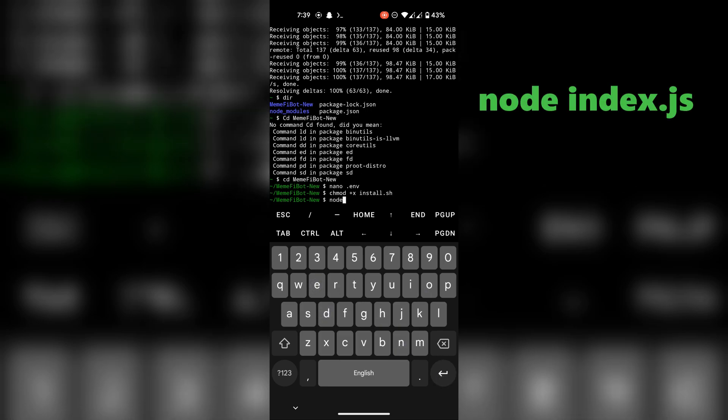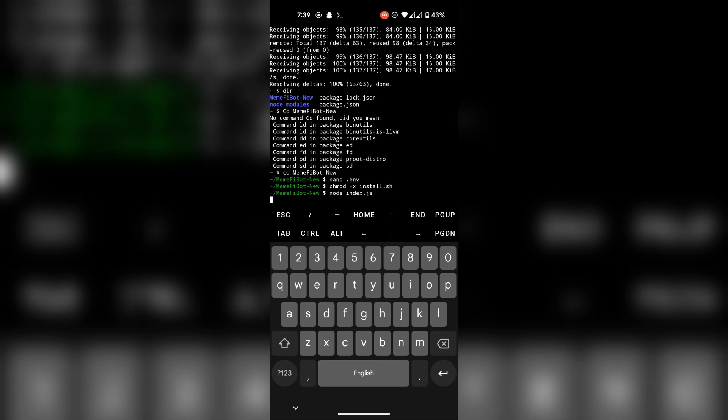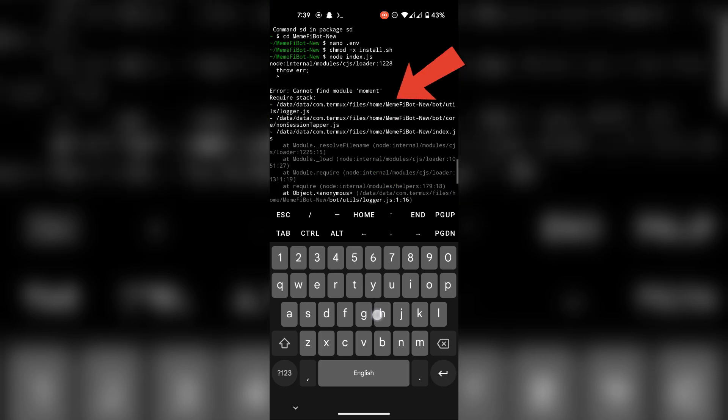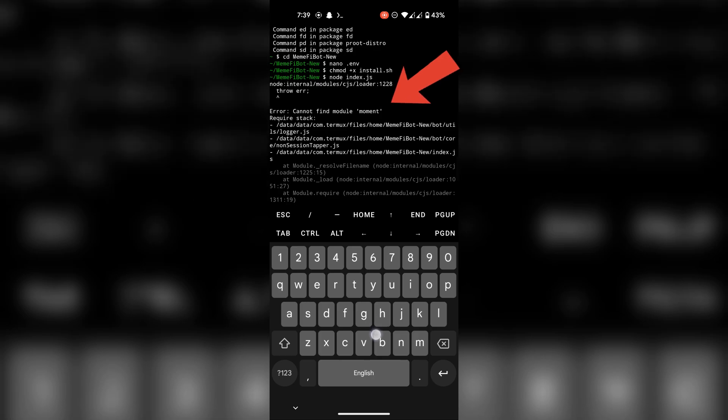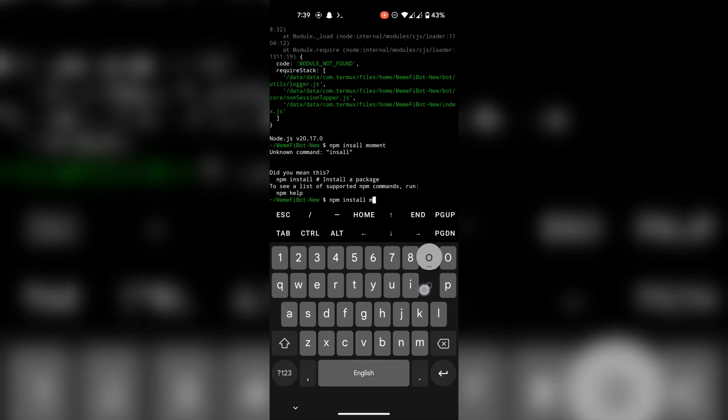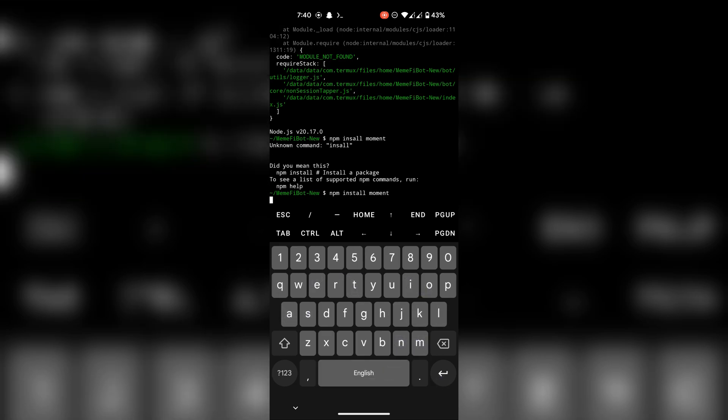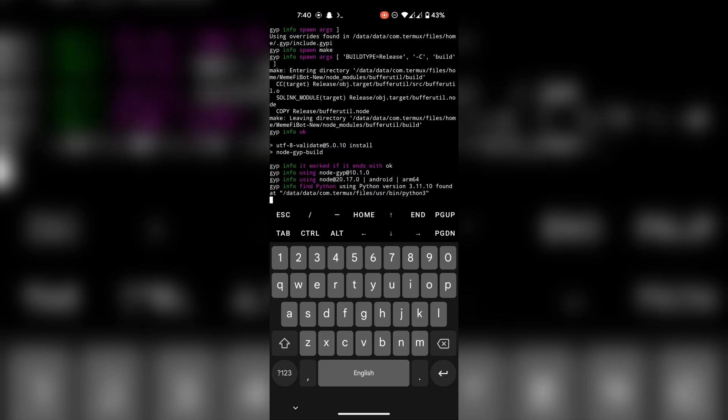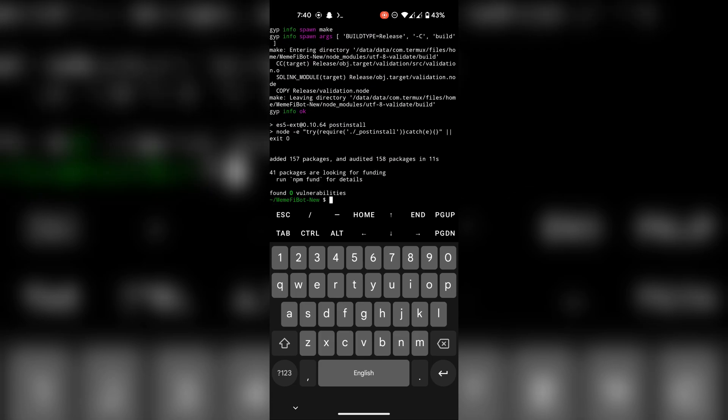Use this command to run the script. Now I ran into this error first time running it. I had a module missing. To install any node module, use this command. If you face any module missing error, run npm install and then module name. Now run the script.